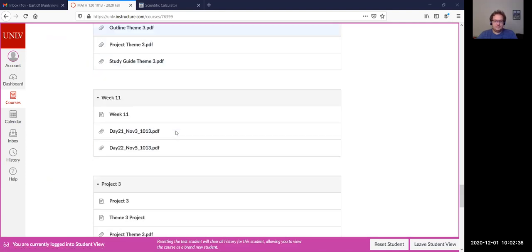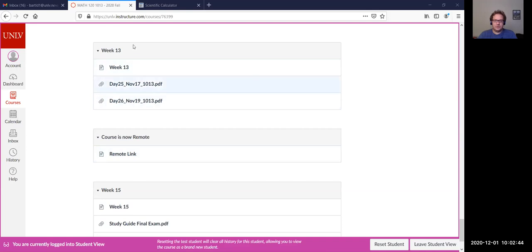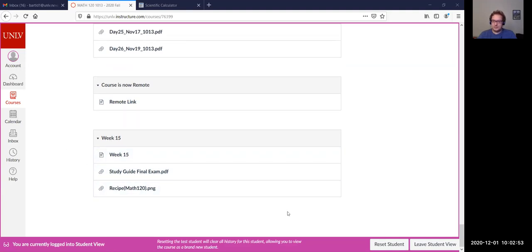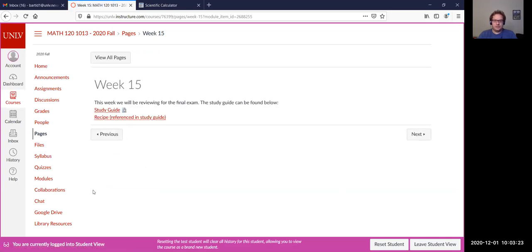If we scroll down to the very end here, week 13 was the week before Thanksgiving, week 14 was Thanksgiving week — that Tuesday we had the exam — and this week is week 15. On Web Campus I've created a page where I'm going to upload the lecture notes and the video for today, as well as the study guide for the final, and the recipe that's used on the study guide.